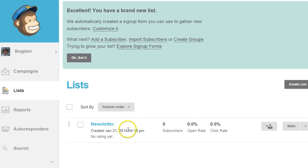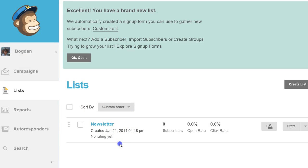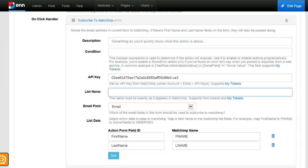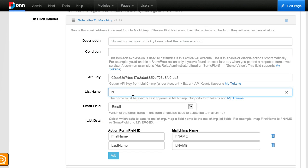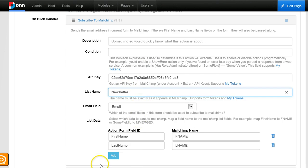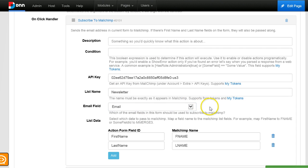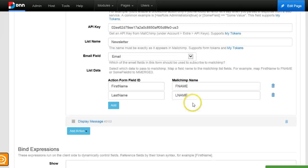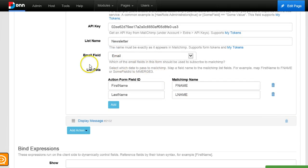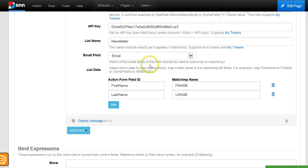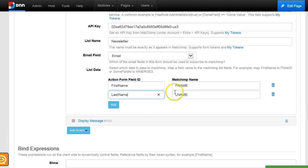So now we have this new newsletter list, and we would just type it here. Keep an eye open for spelling errors like I just did one. The rest is just choosing an email field, because if you have a bigger form you could have multiple email fields, so you can choose which one to use for subscribing. Then we pass additional data such as first name and last name fields.